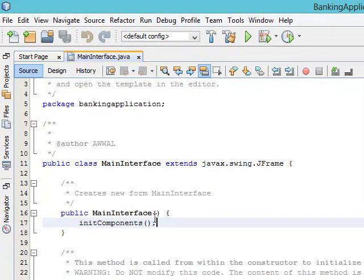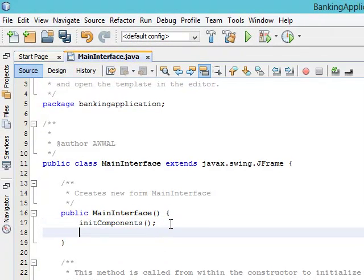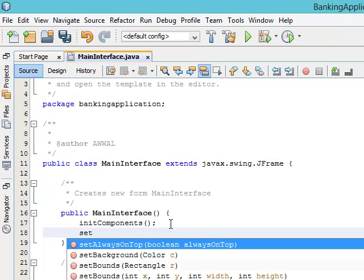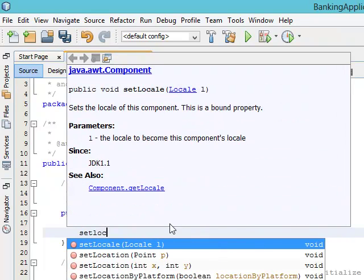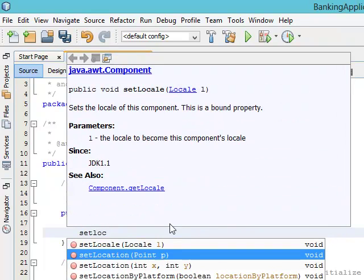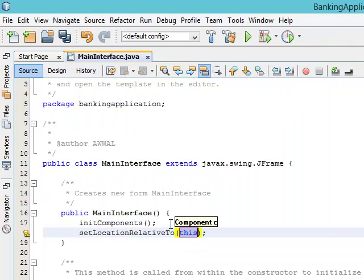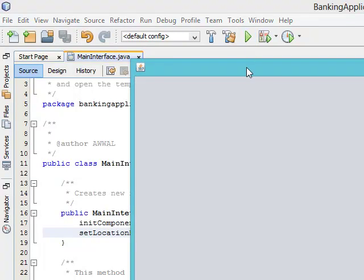To centralize it, we go to our constructor. The constructor is used for initialization, so anytime this interface is initialized we want the location to be set to central. We'll say setLocationRelativeTo(null), just put null in the bracket. Let us run the application again — you can see that it is now centralized.